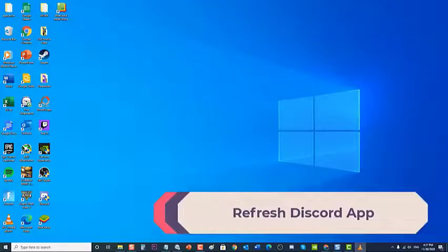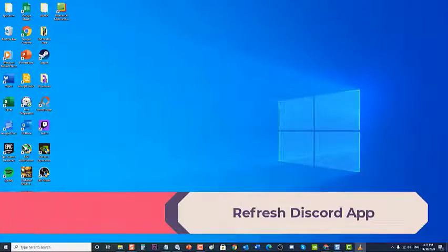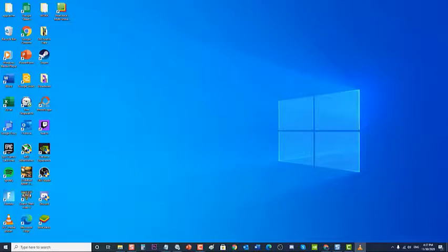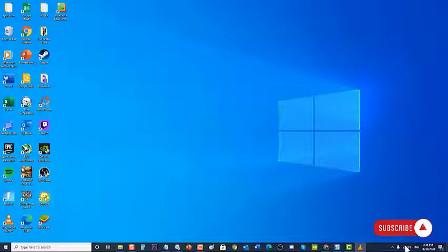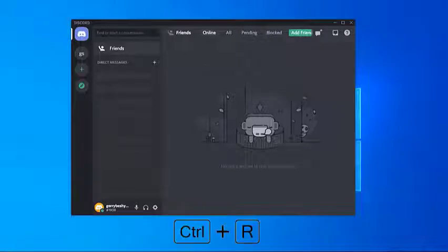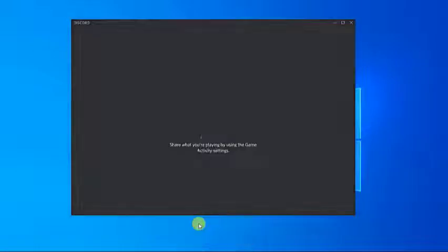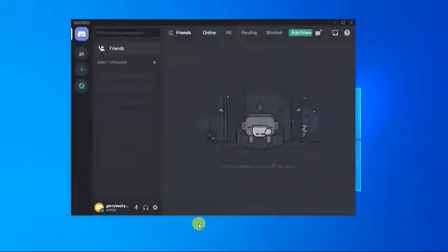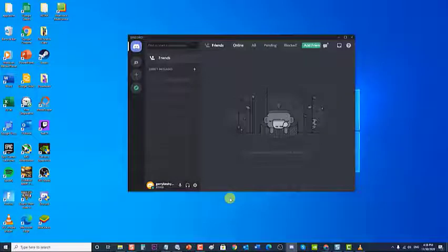Next, refresh the Discord app. Refreshing the Discord app can sometimes fix the can't hear anyone problem, and performing a refresh also triggers an update which can help fix the issue. To do this, go to the Discord app and press Ctrl + R on your keyboard. Discord will automatically refresh and reboot. Once it completely reboots, check to see if the problem still occurs.